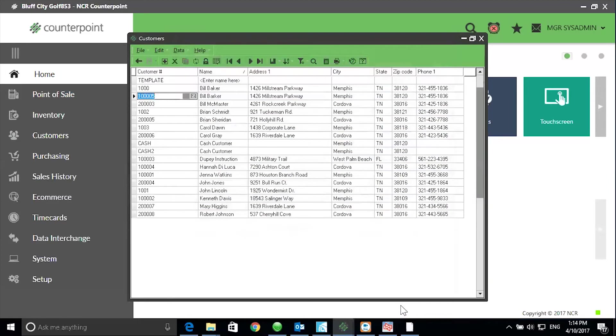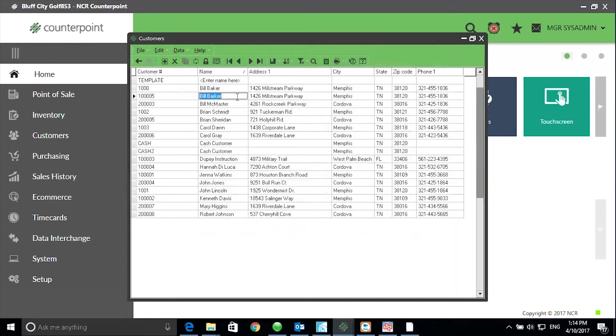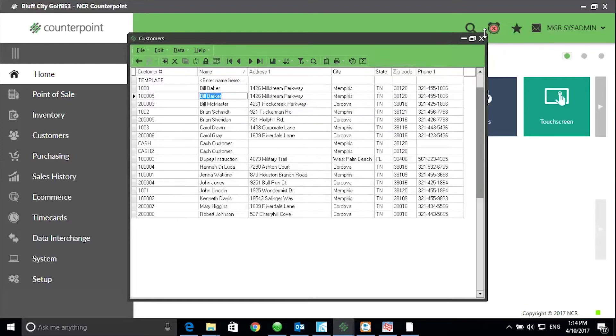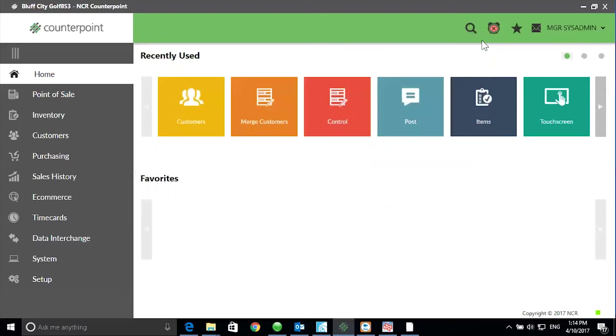What I want to do is keep the Bill Baker record because it has more complete information and the name is spelled correctly. And I want to delete the second record that says Bill Barker and merge the history from Bill Barker to Bill Baker.